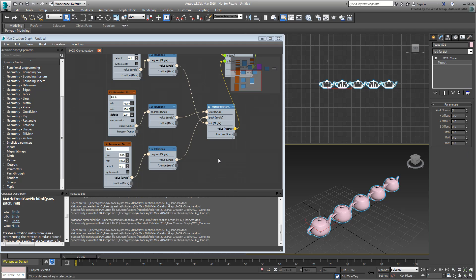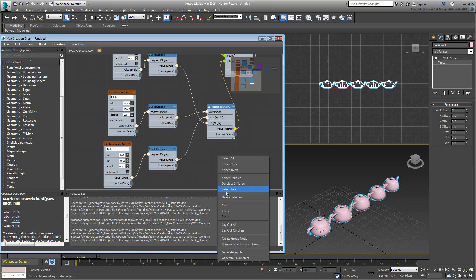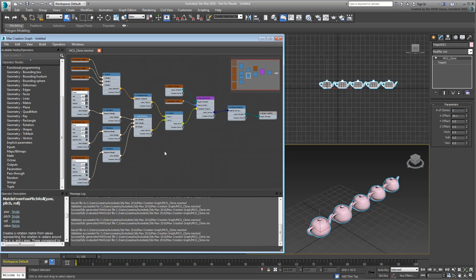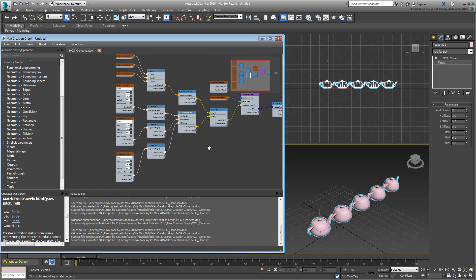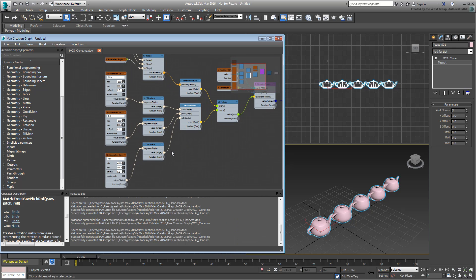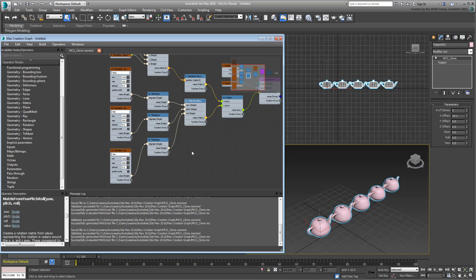Rotations seem to be working fine now. The next step is to introduce a Scale Factor to make the duplicates bigger or smaller.